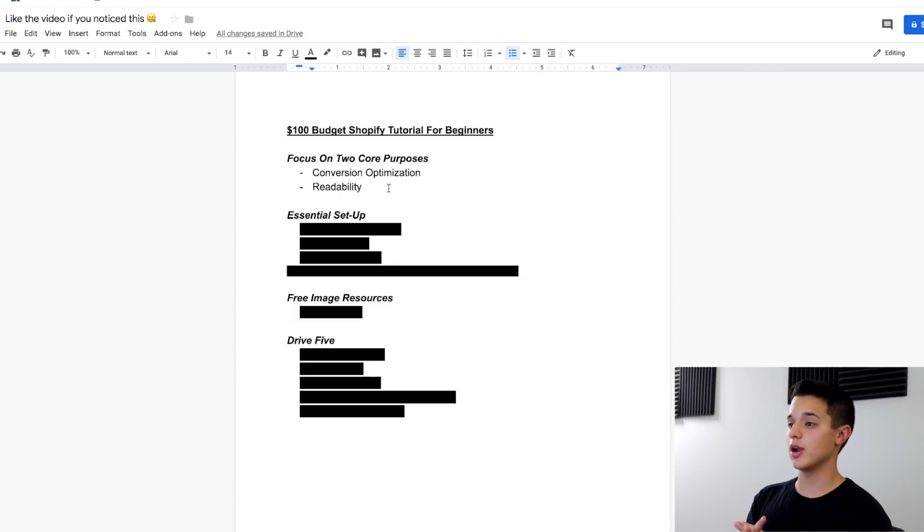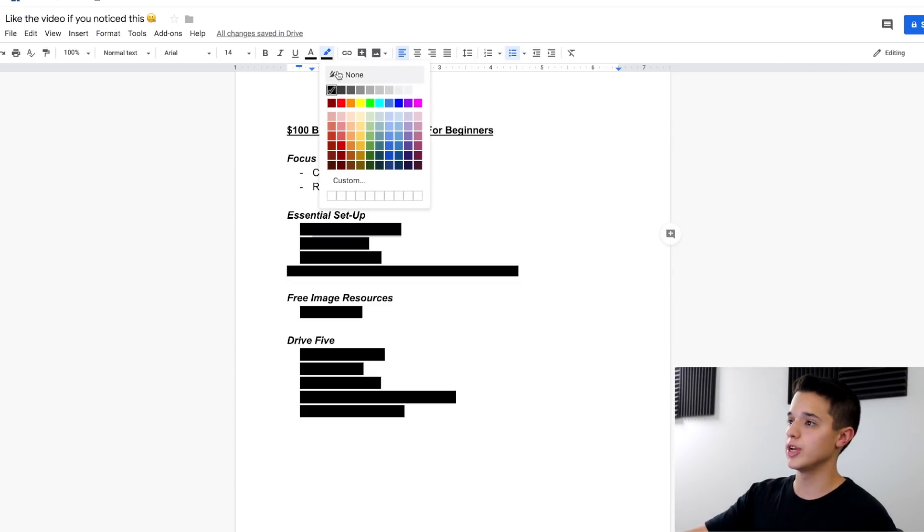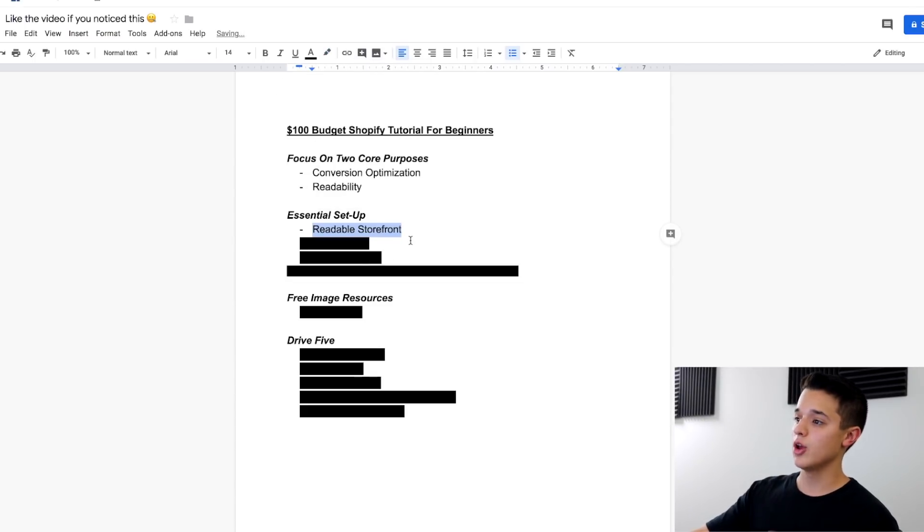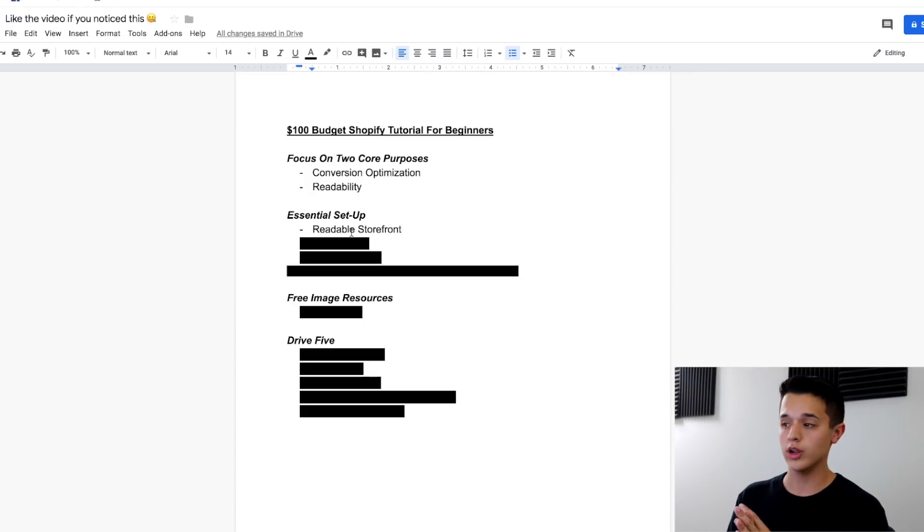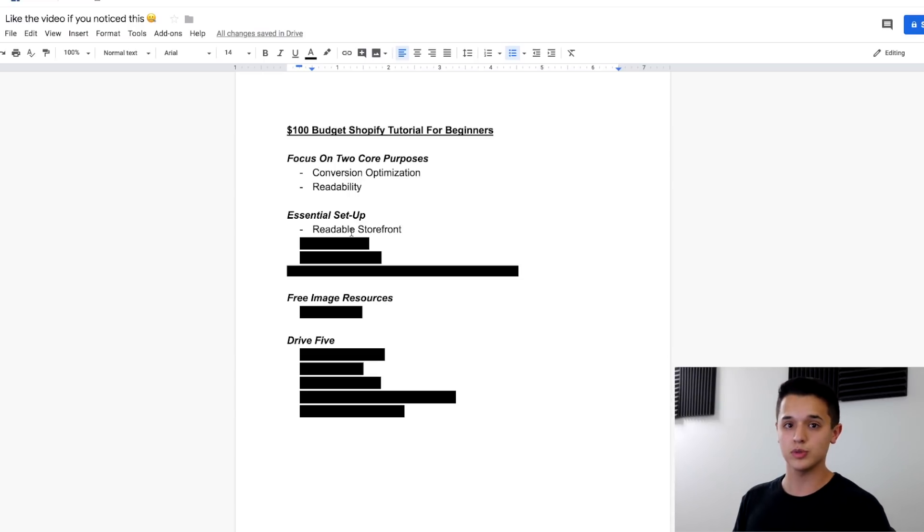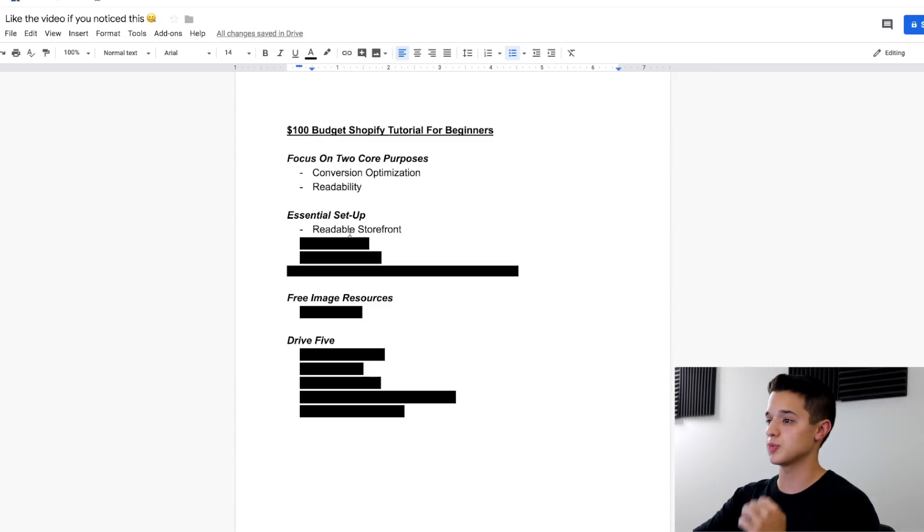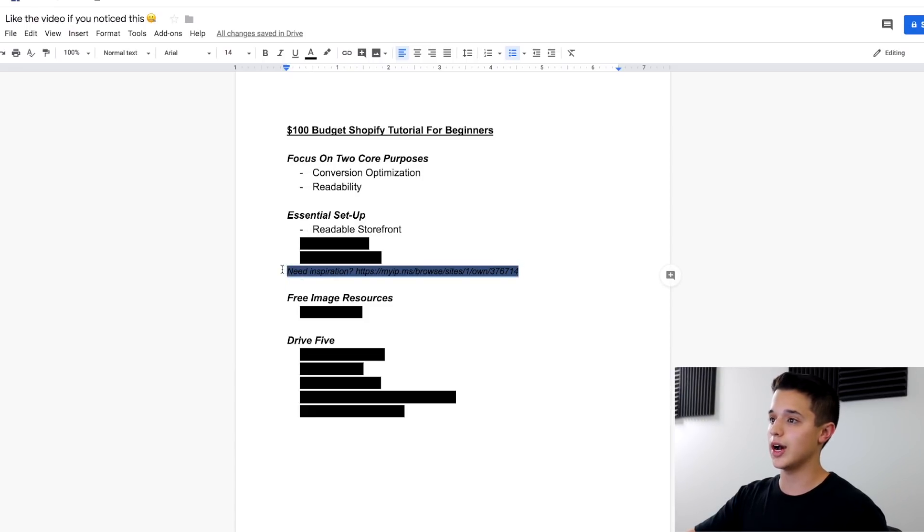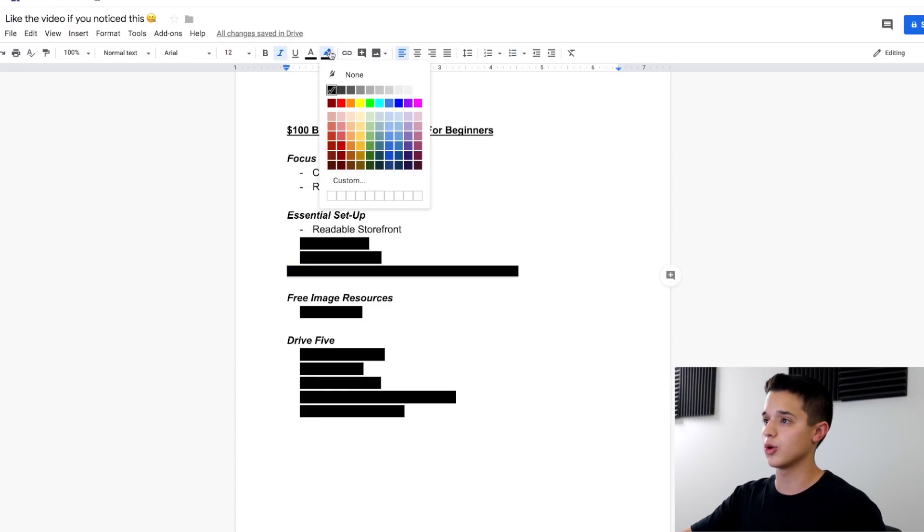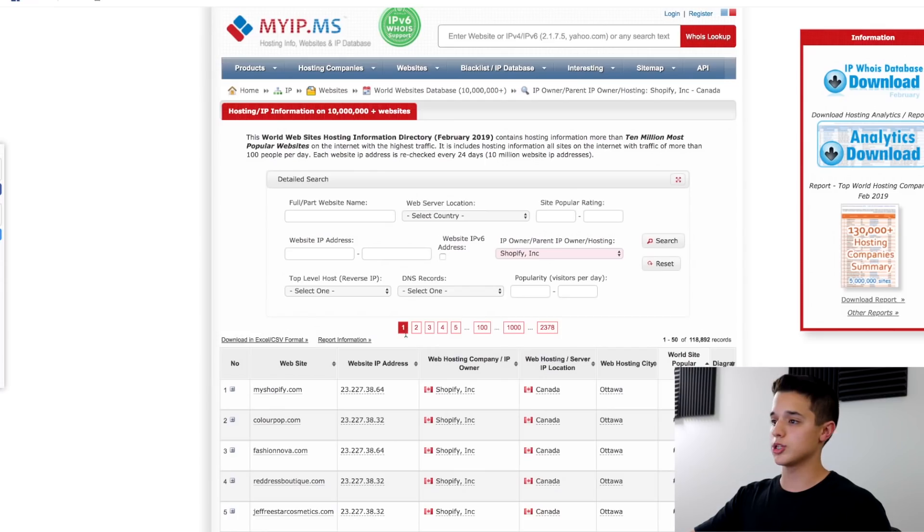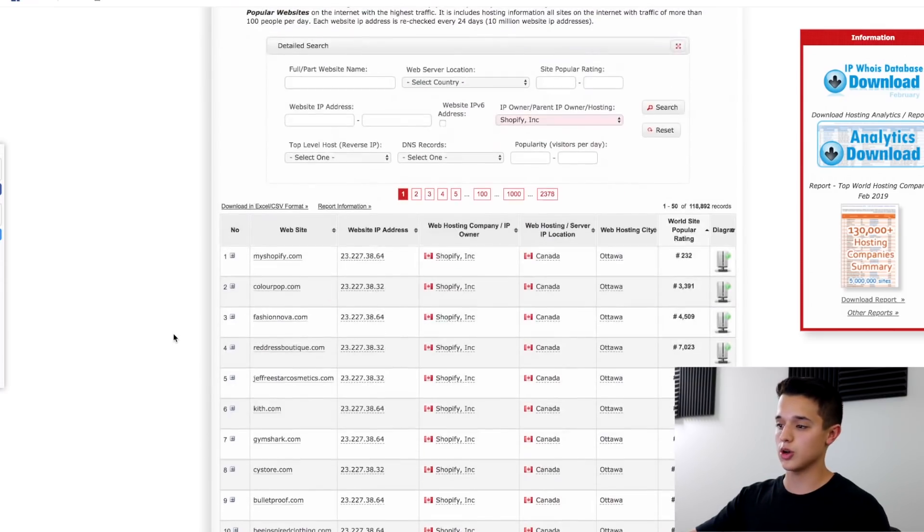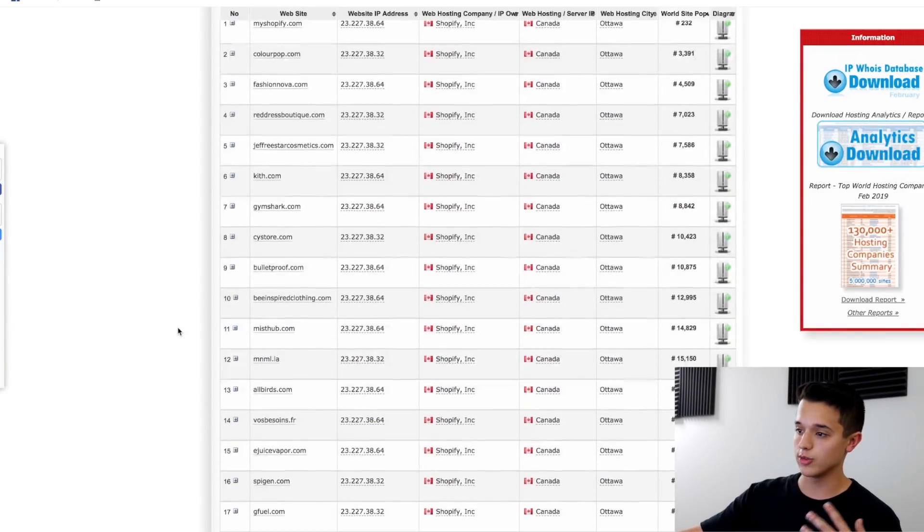Now let's get into the essential setup for things that you may need to know. The first thing that I want to do is just talk about readable information. What I don't really want to do necessarily for this example store is focus on just building the storefront and building everything that's very simple. It's pretty self-explanatory building the Shopify store. What I want to do is focus on the conversion optimization as much as possible.